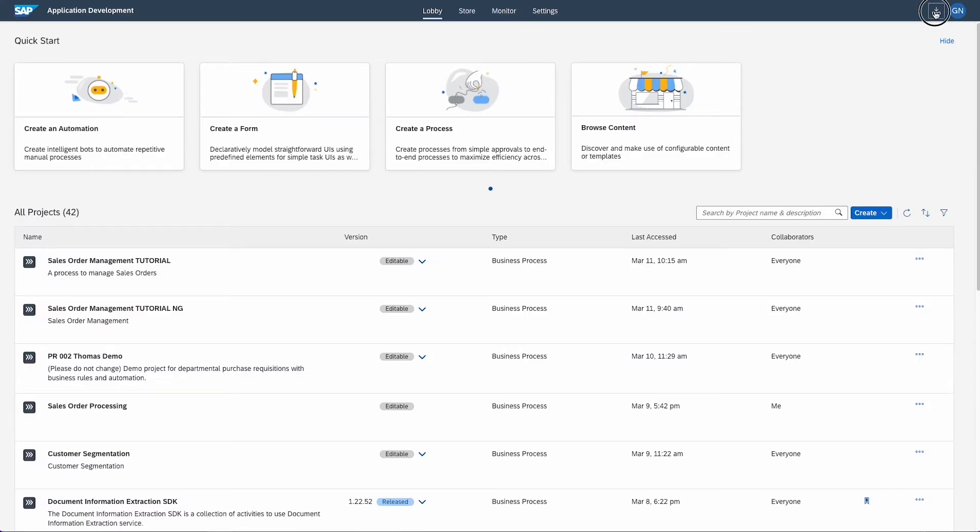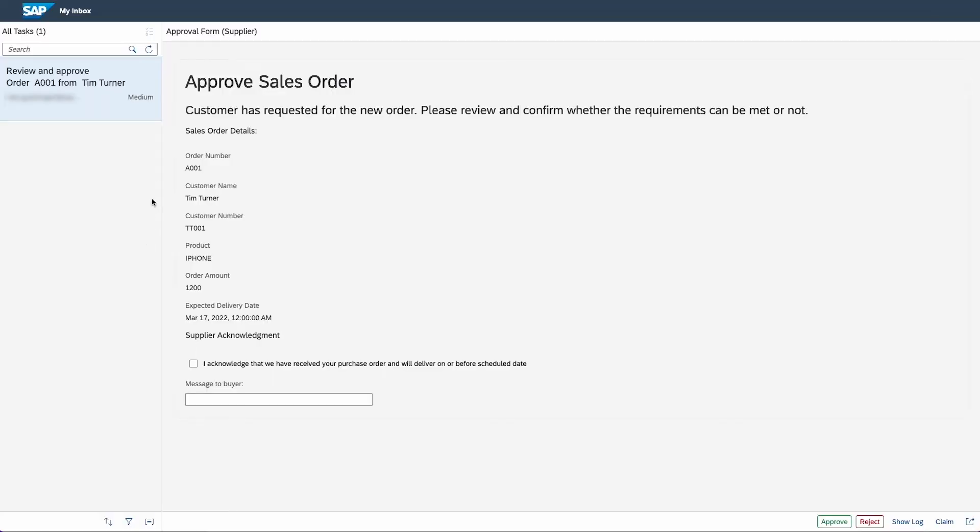Then, back in the lobby, navigate to your inbox. You can see all your tasks on the left side. You have the option to search for tasks, refresh the list, to sort, to filter or to group them.